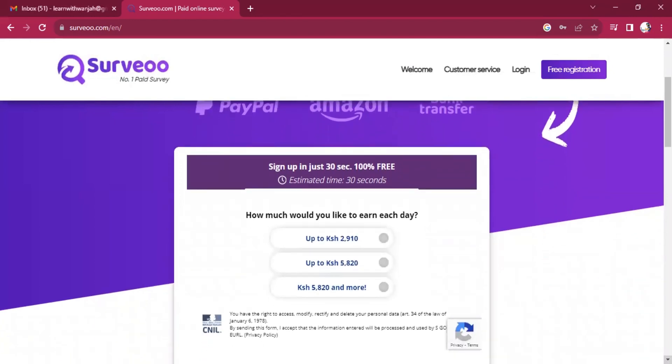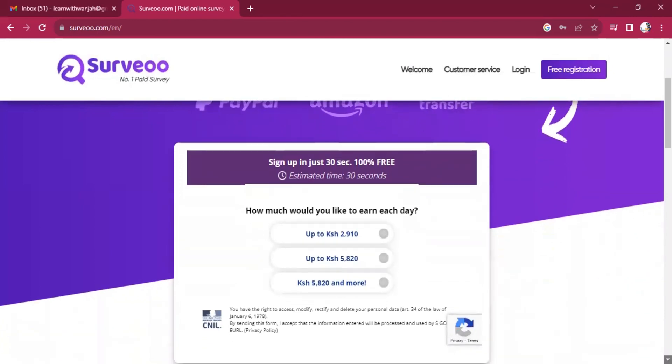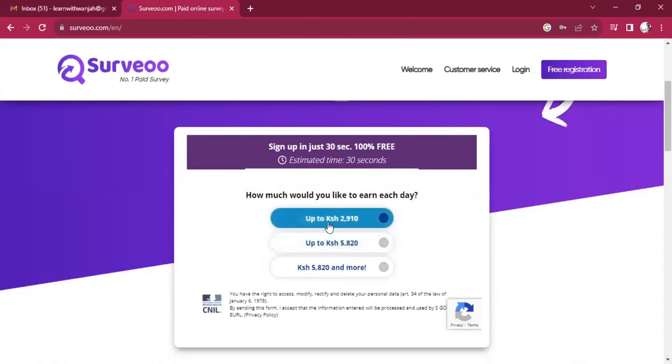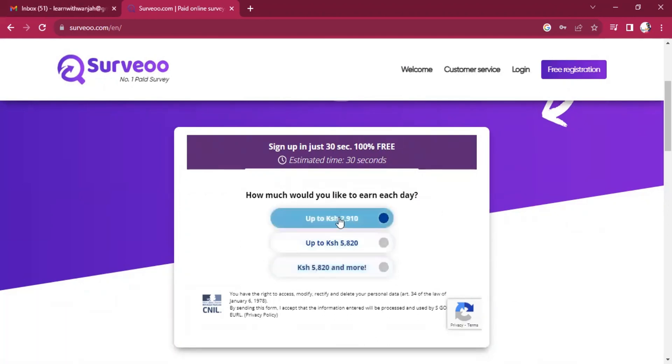And this platform pays you with the currency of your country. So if I was in US, it would have written dollars here. If I was in India, it would have been rupees. I'm in Kenya, so it's saying shillings.